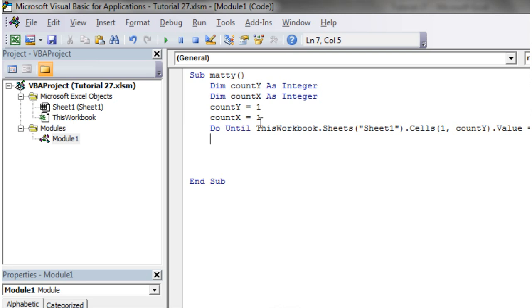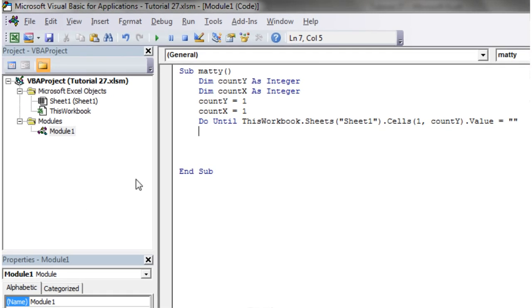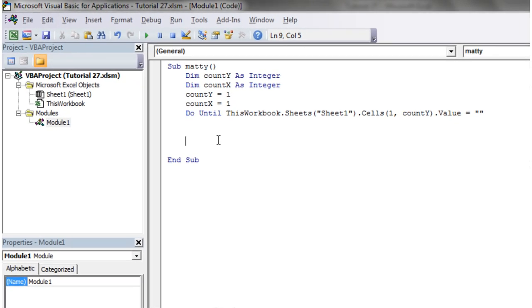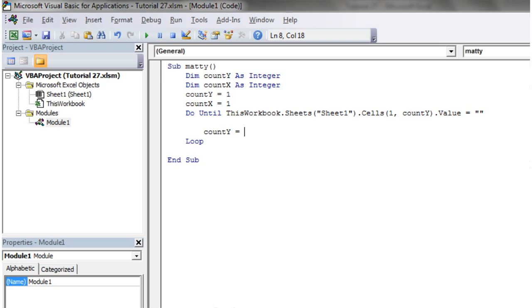So this is going to keep going through the cells until we get to a blank cell. And then I'm just going to loop. What I'm going to need to do is because I'm using my own counter, I need to increment this, because otherwise it's going to keep checking the same cell over and over again.